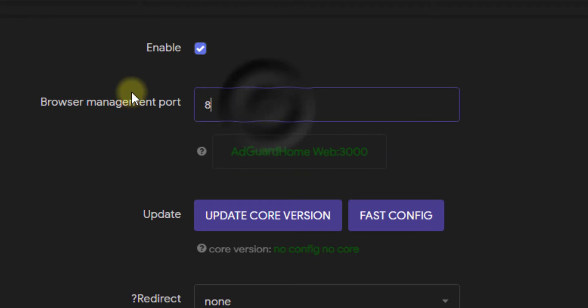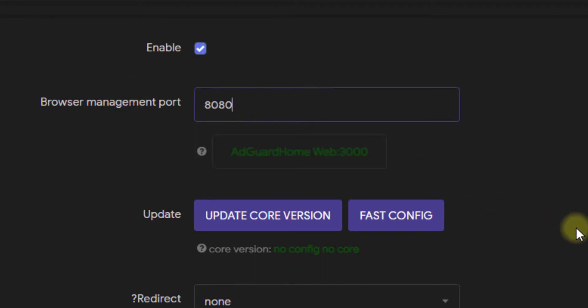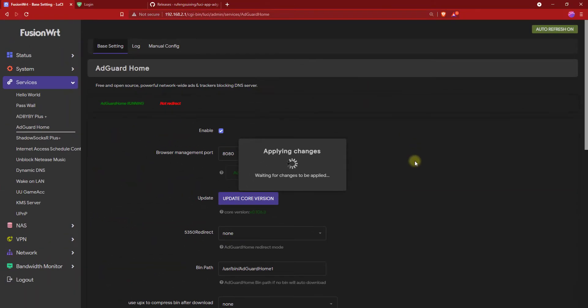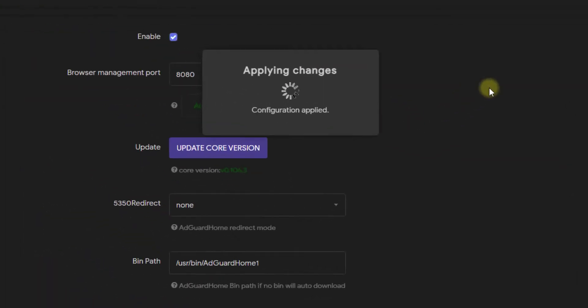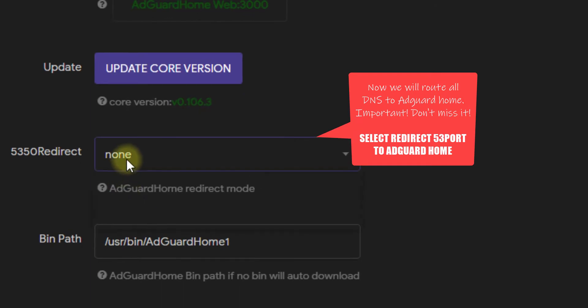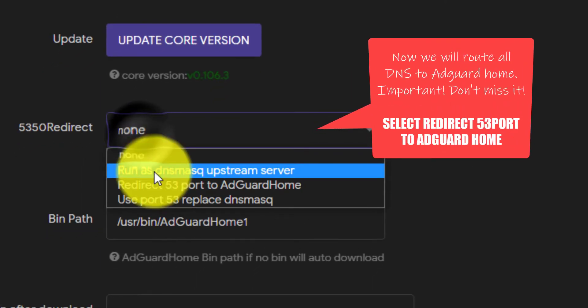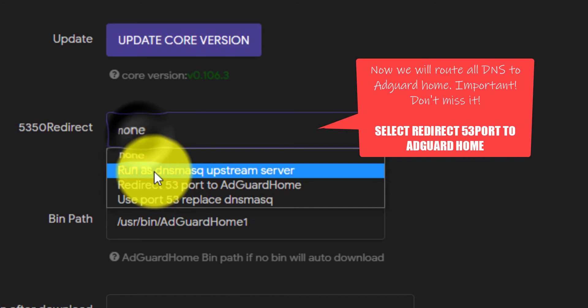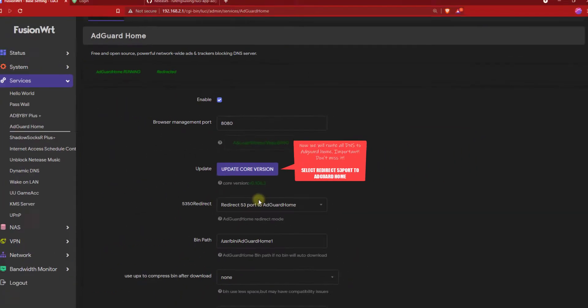Now, change the Browser Management port to 8080 and click Save and Apply. We will forward all our DNS requests through AdGuard Home. To do that, for the 5350 redirect, select Redirect to AdGuard Home and then click on Save and Apply.